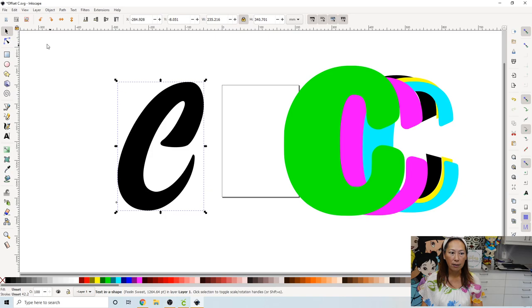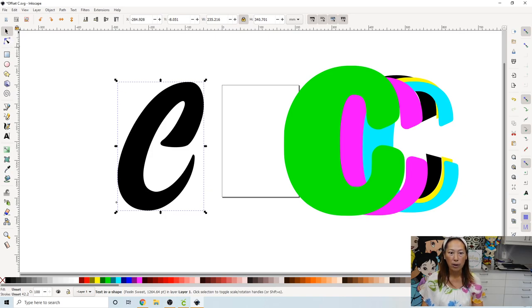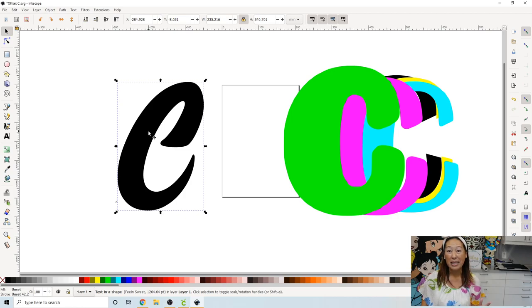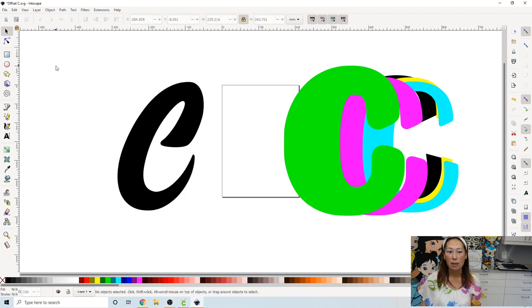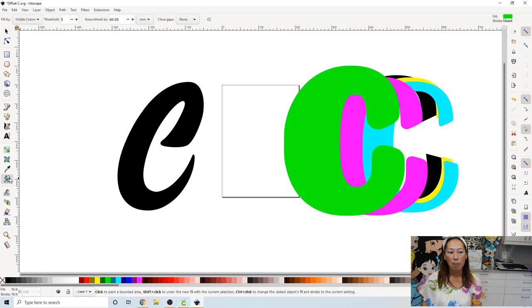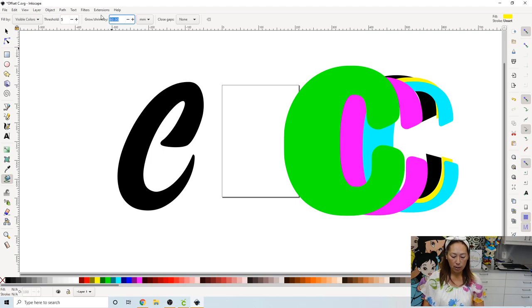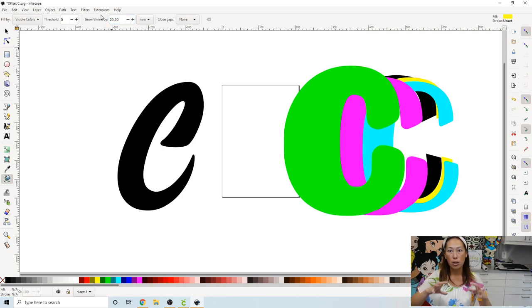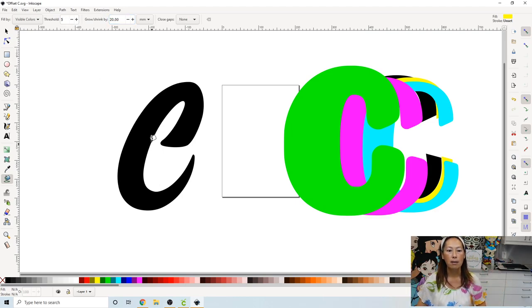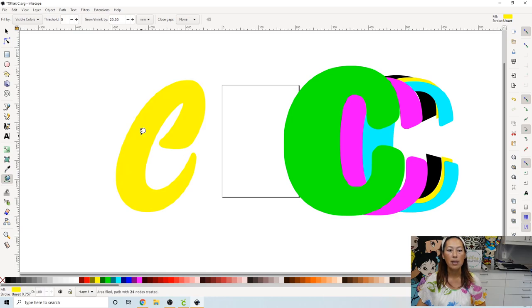So you have your letter. You want to go to your pointer. This currently is selected. So deselect it by clicking anywhere in the white space. So now nothing is selected. Go and hit your paint bucket. Go and hit any color that you want, okay? We're going to go up here and do 20. So we're making an offset to grow by 20. So you click on the C. There's our first offset. Click the arrow.